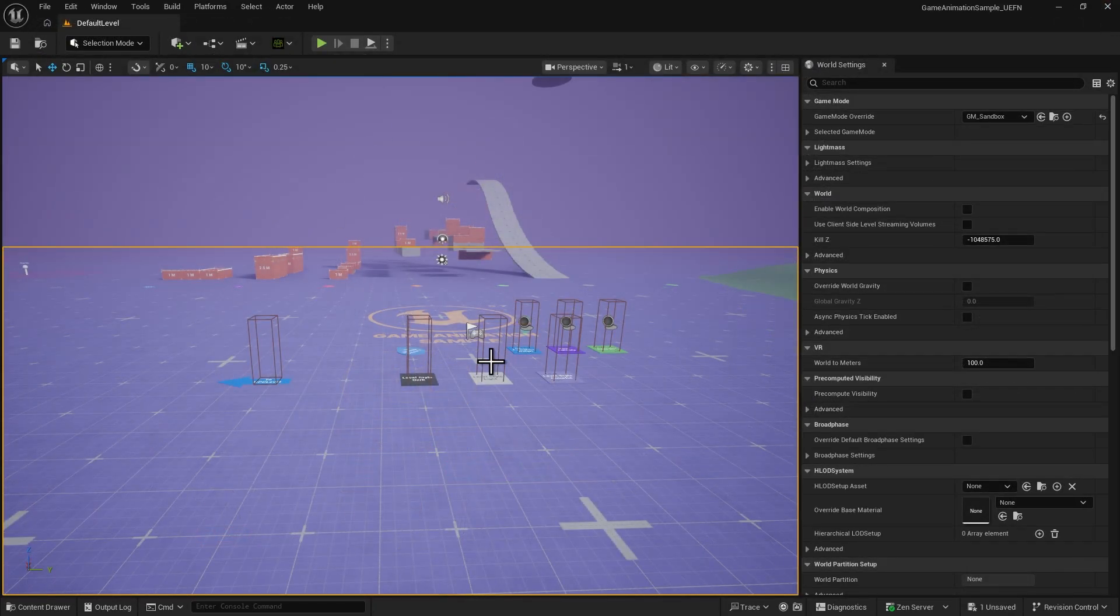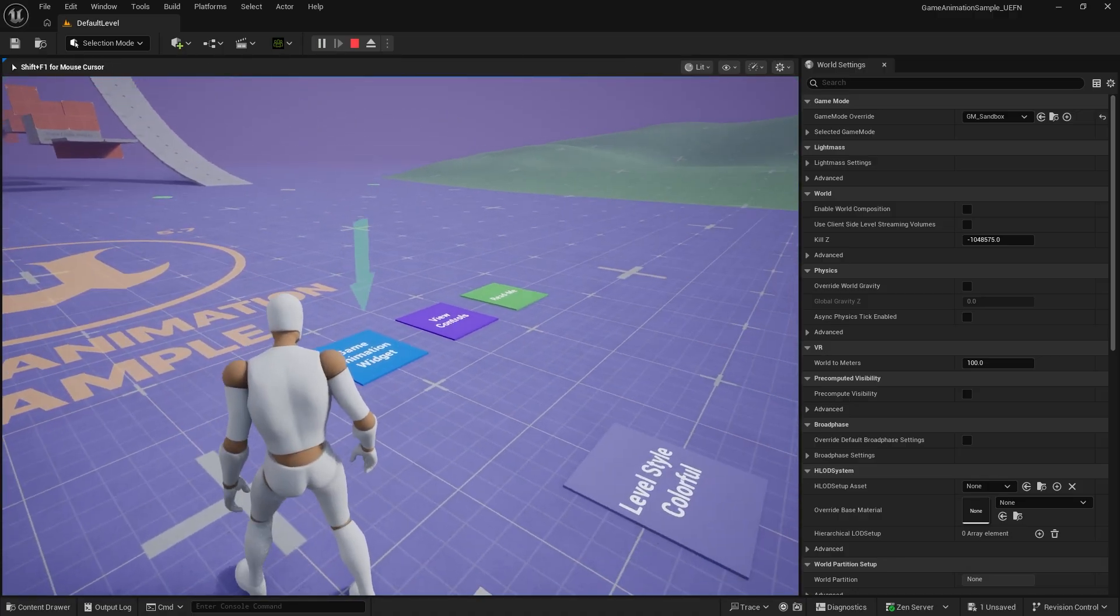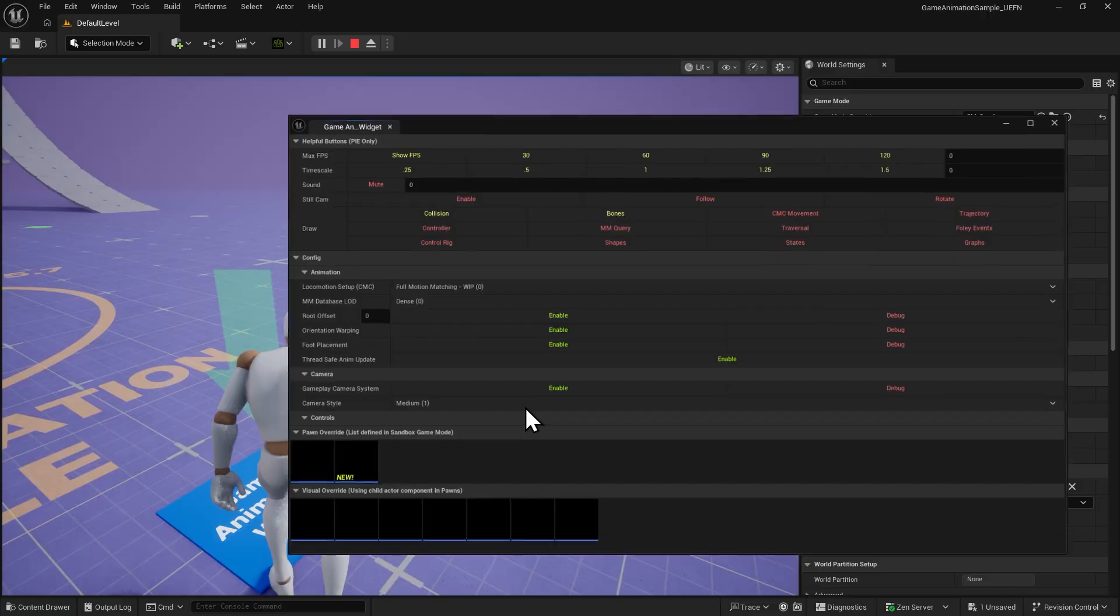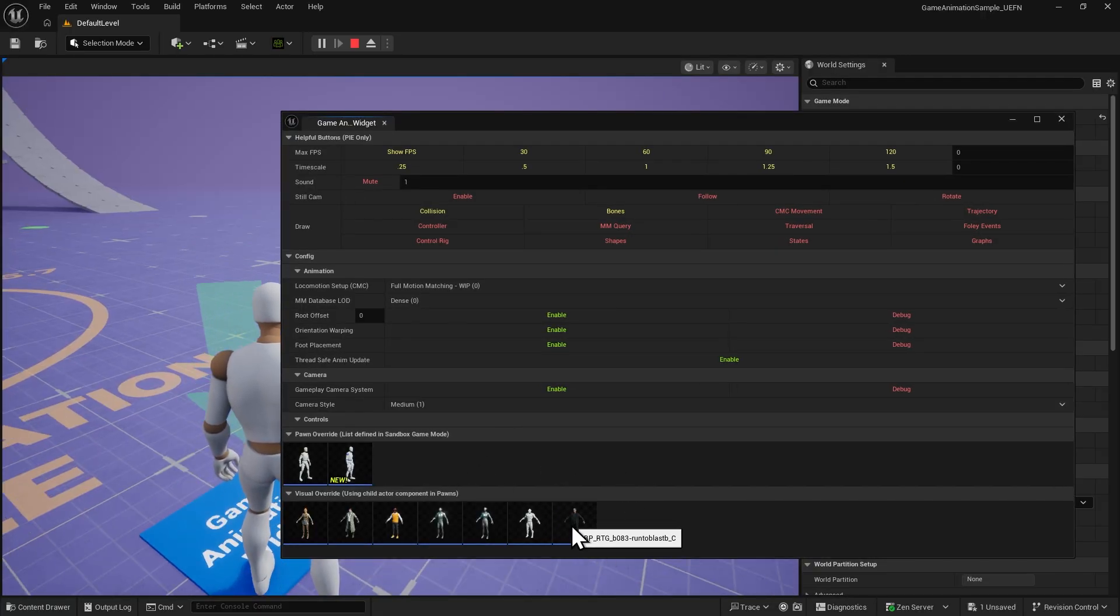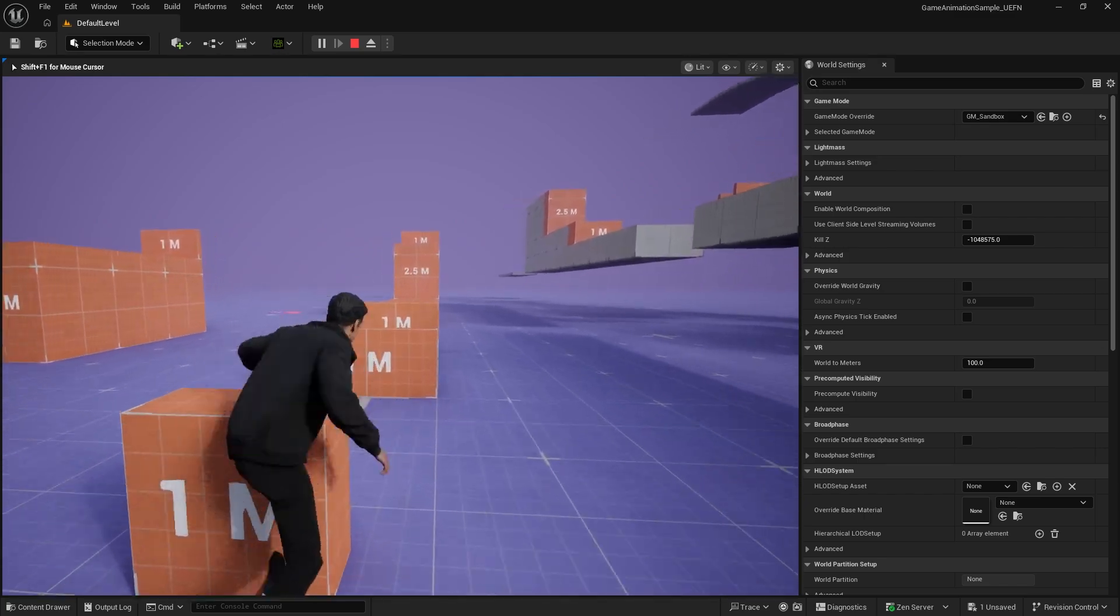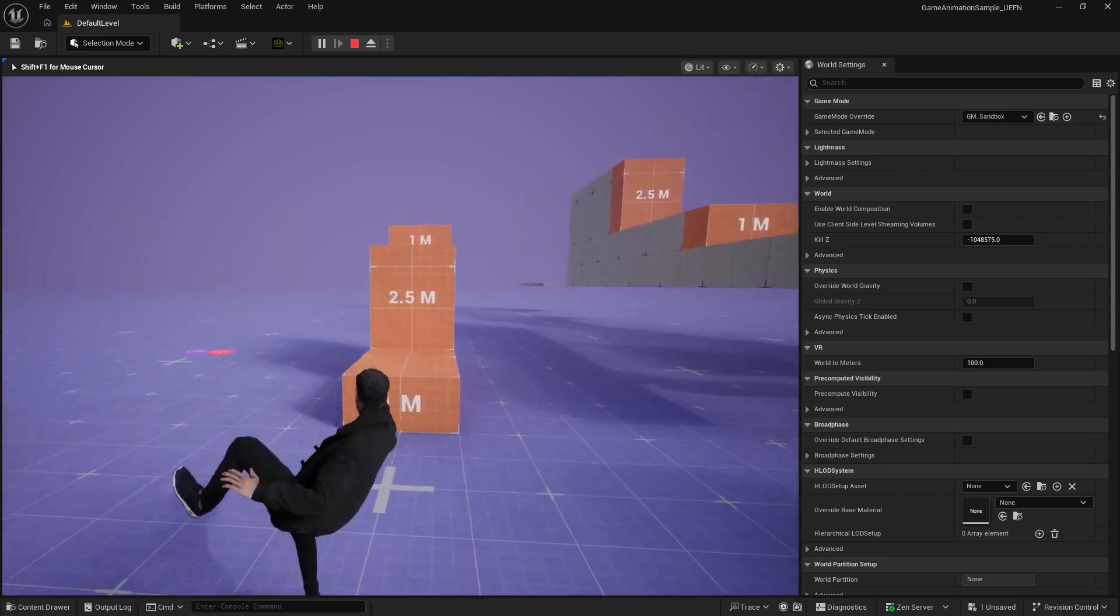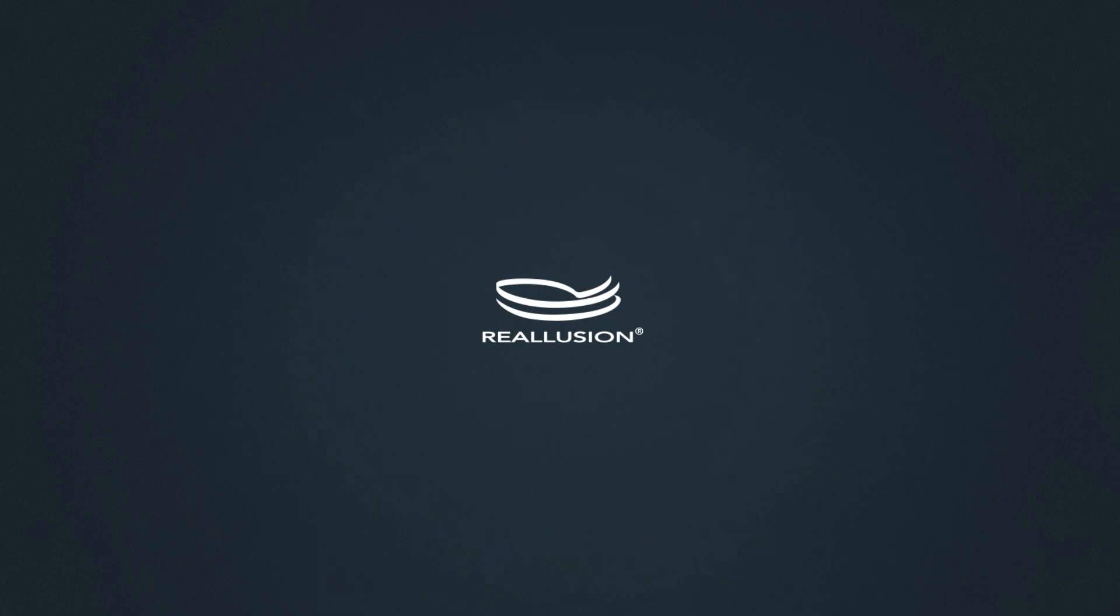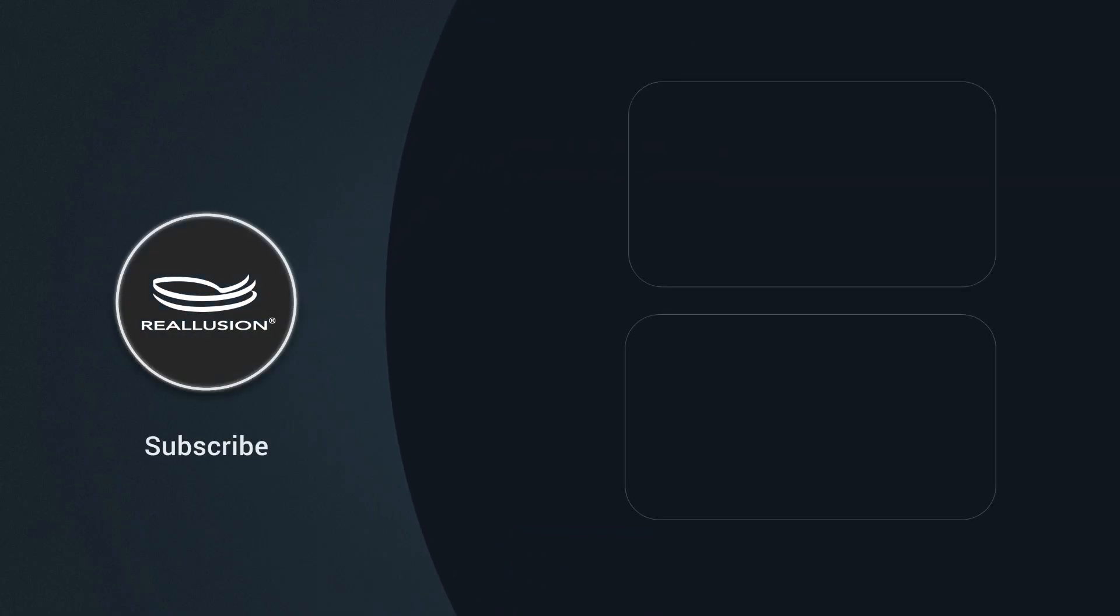Finally, enter Play Mode. Now we can swap the character to our ActorCore character and play as a fully functional character in the scene. With just a few simple steps, you can make ActorCore characters fully playable in Unreal Engine, making your creative workflow more efficient and powerful. Hope you found this tutorial useful. See you in the next one.